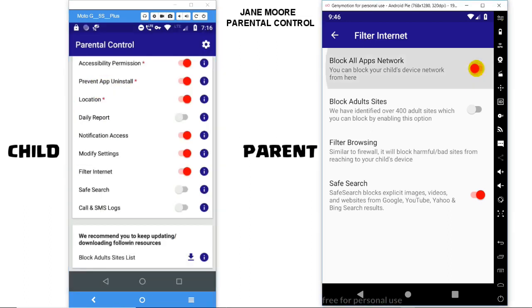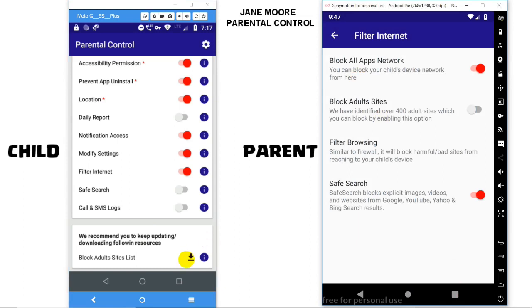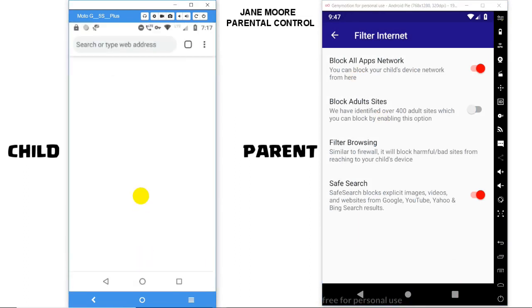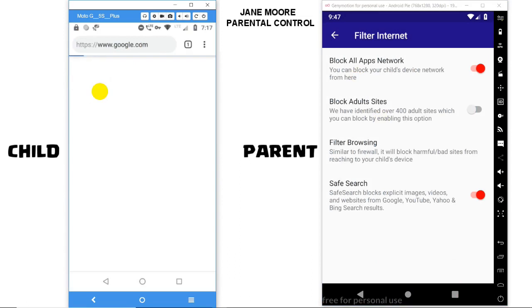Once you enable this option, it will block all apps' internet in the child device. Let's try to browse some websites in Chrome, and none of them will get loaded.